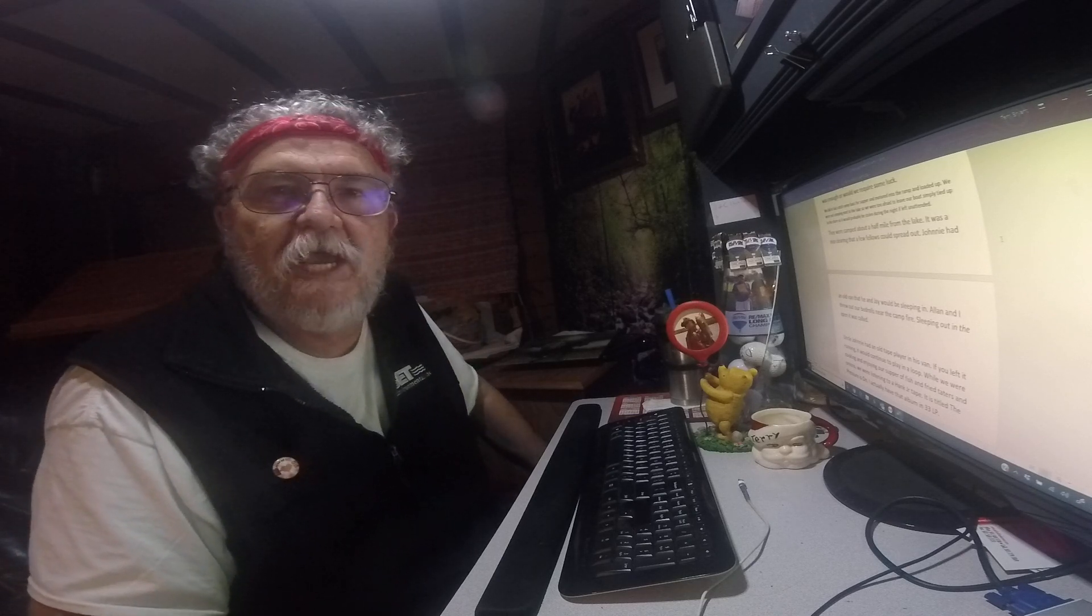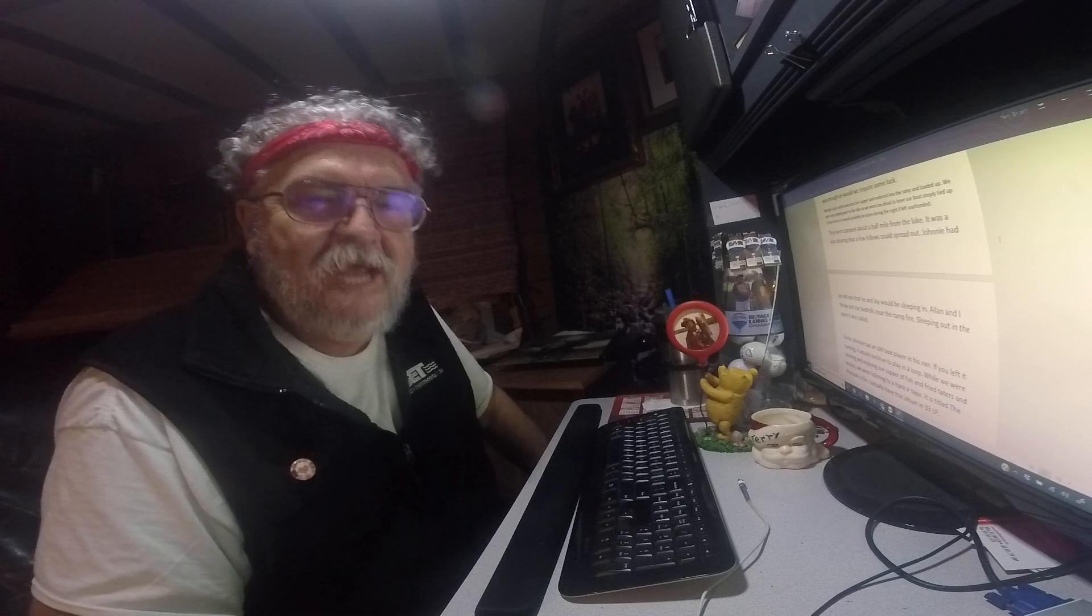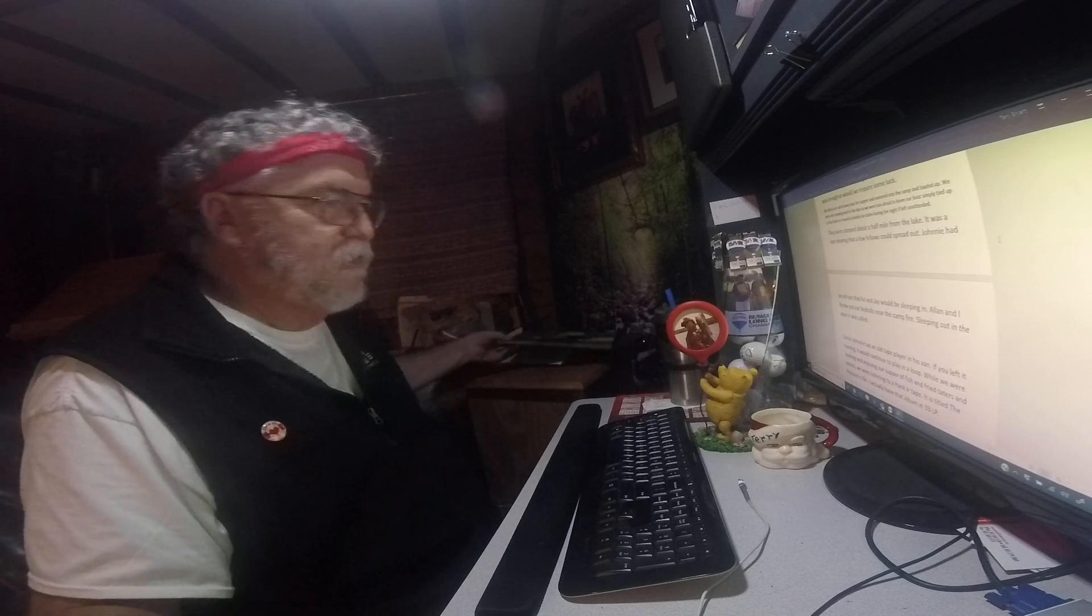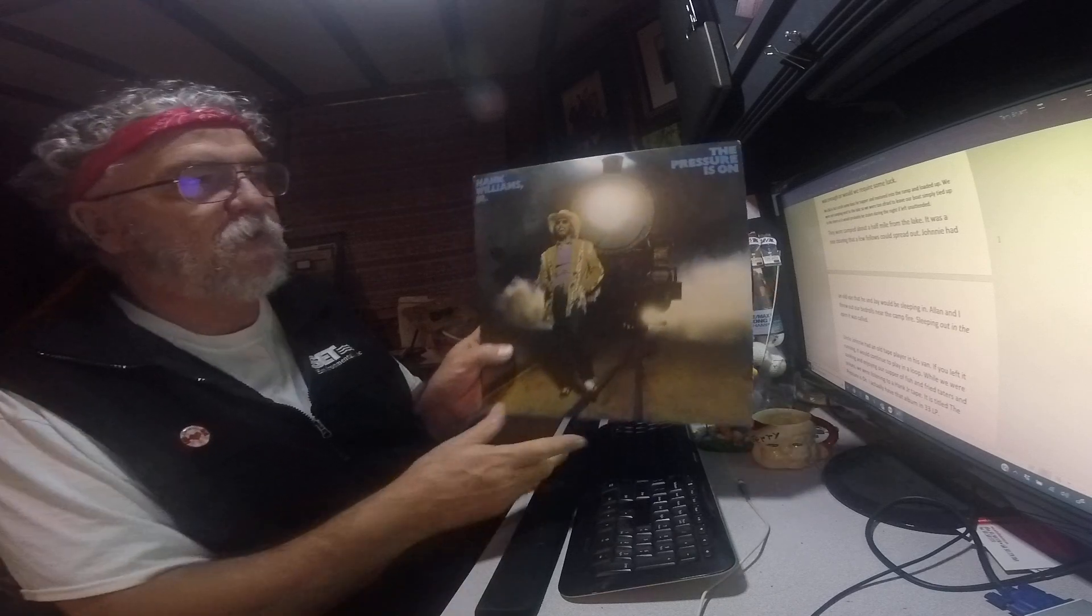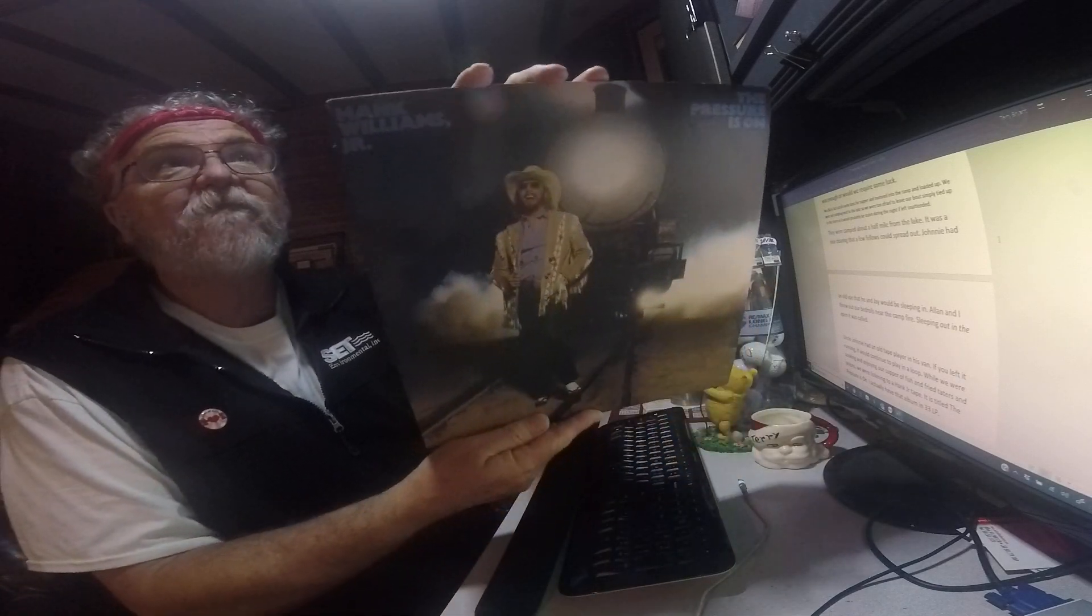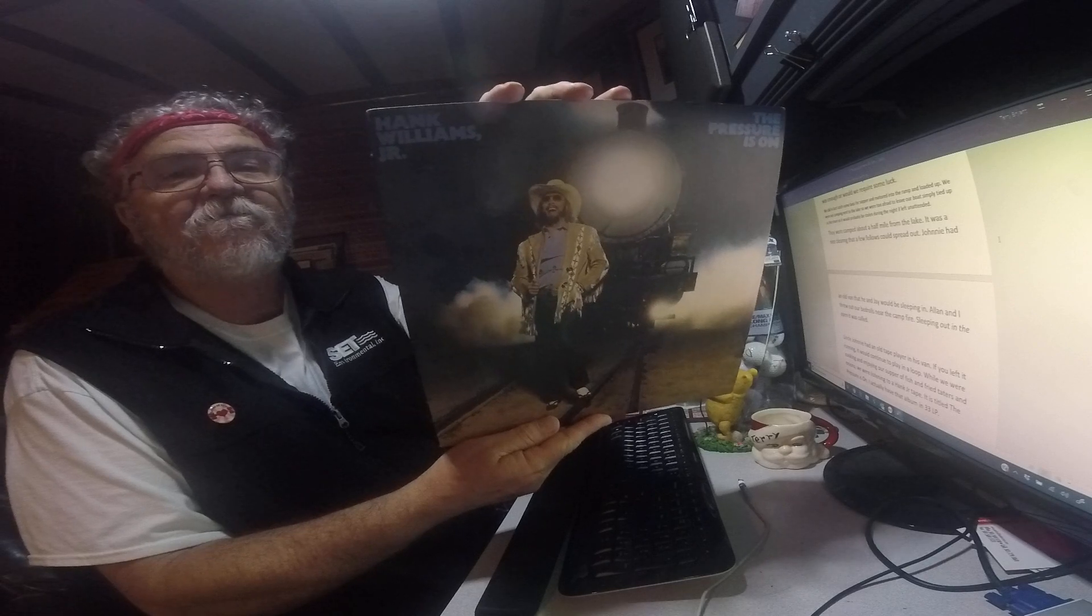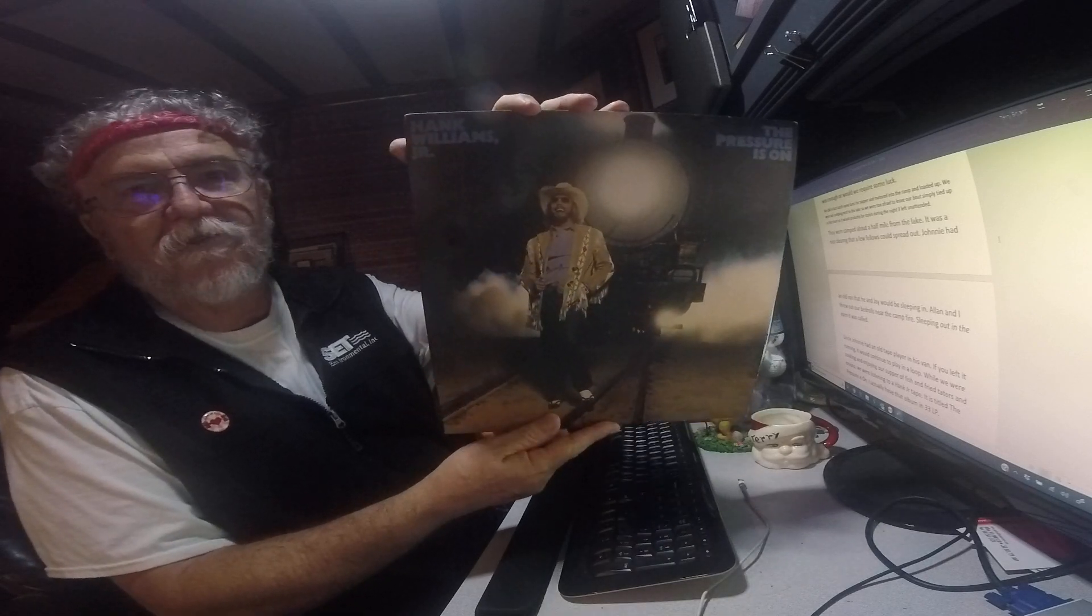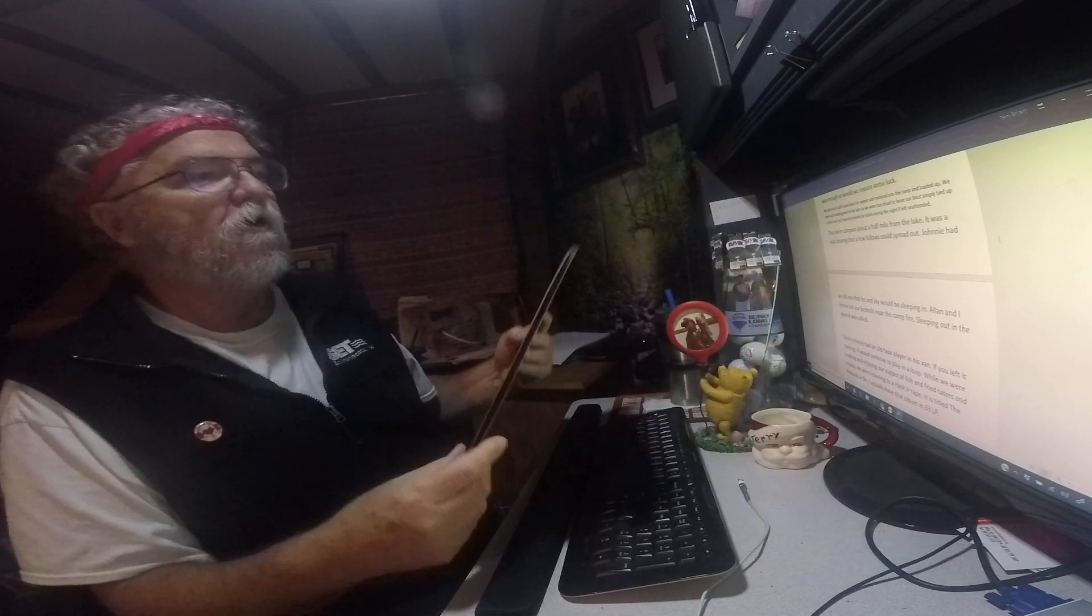Had some taters and onions and they got this tape in. It's called The Pressure Is On. I hope we can see that pretty good. It's a Hank Williams deal. And I've got it. Here it is on 33 long play. Look at some of these songs.